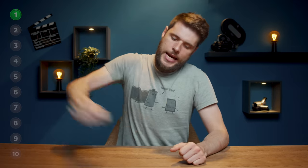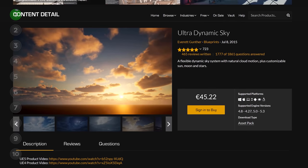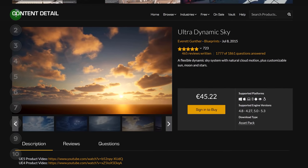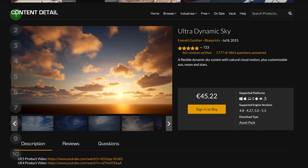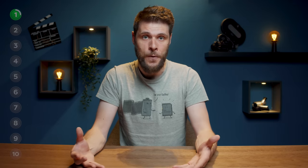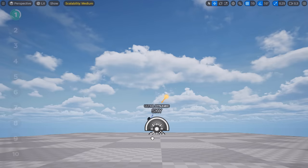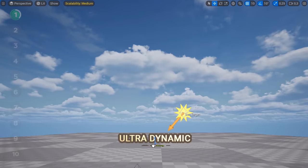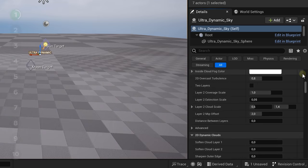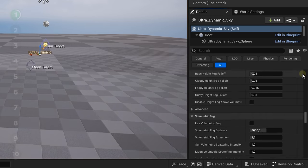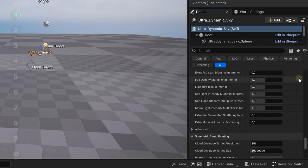Let's kick it off with Ultra Dynamic Sky. It is paid from the marketplace, but it's probably going to be your best purchase ever. Ultra Dynamic Sky takes over your skybox, sun, fog and everything else. You just drop it into an empty map and boom, you've got a sky. Through the blueprint, we can control everything imaginable.